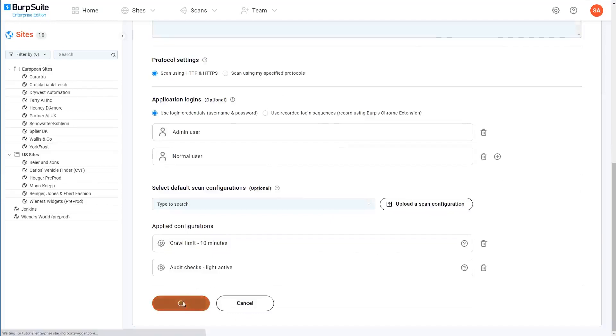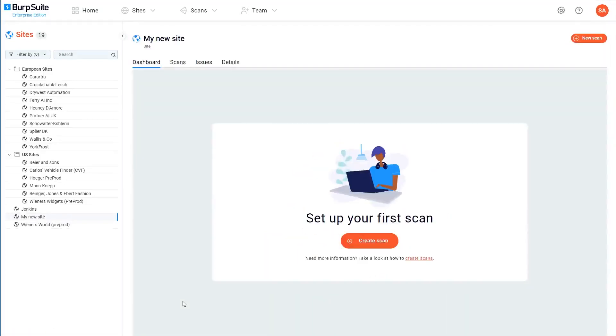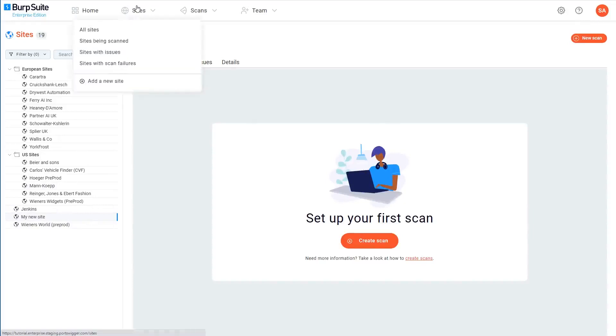Once you're happy with everything, just click save and your site will be added to the site tree. You can see a list of all the sites you've already configured at any time by clicking the sites button at the top of the screen.